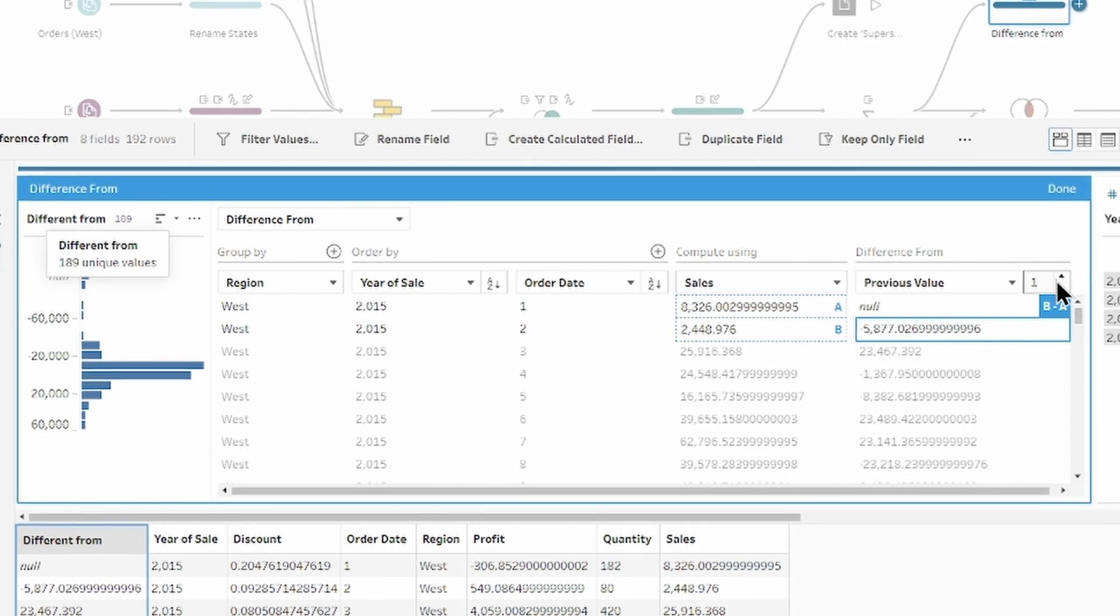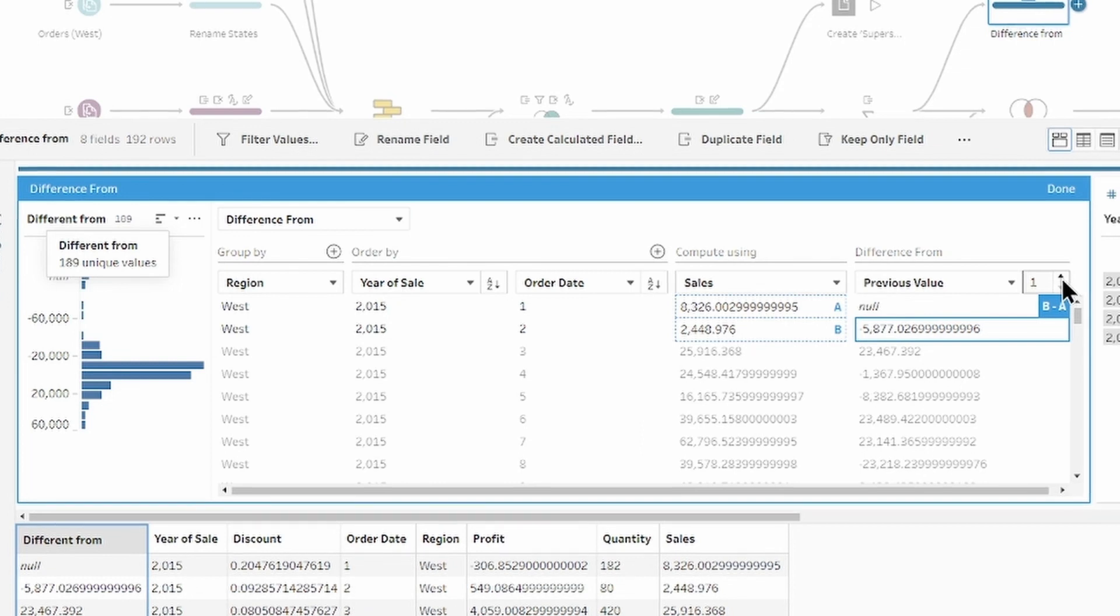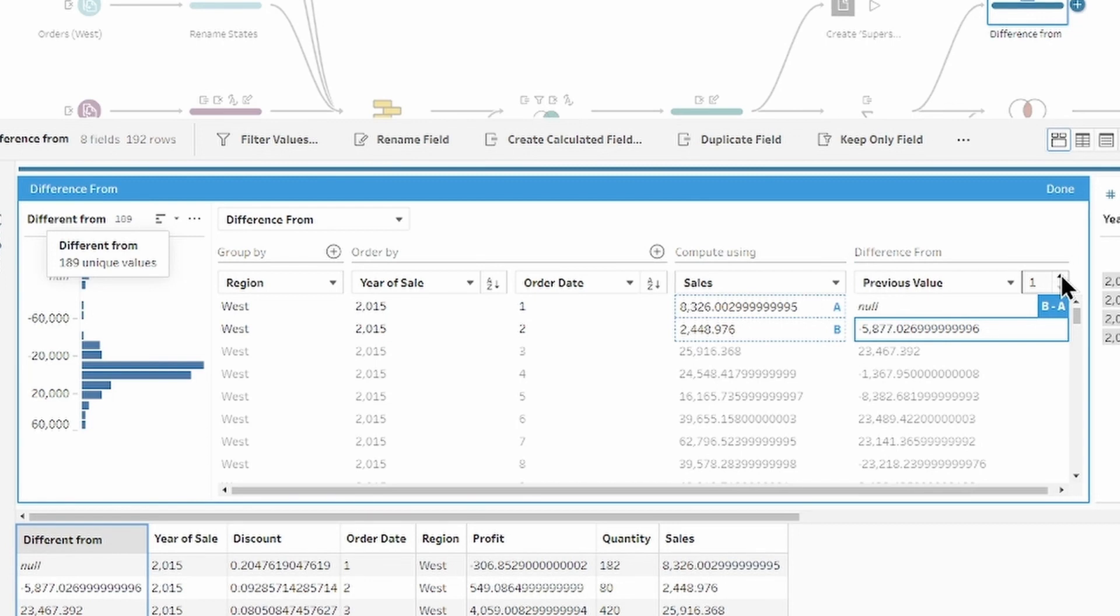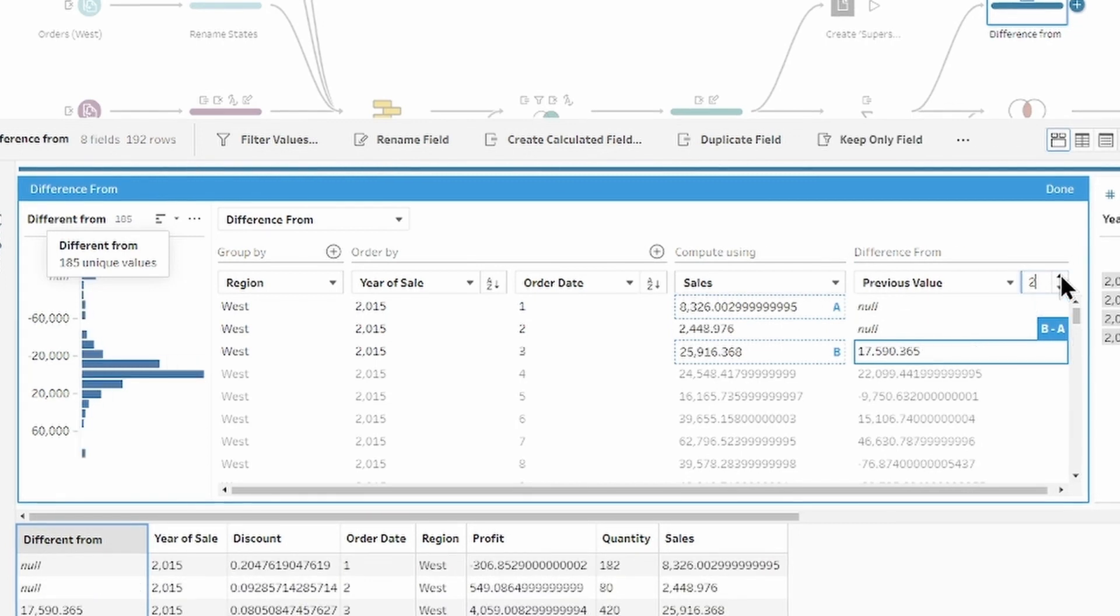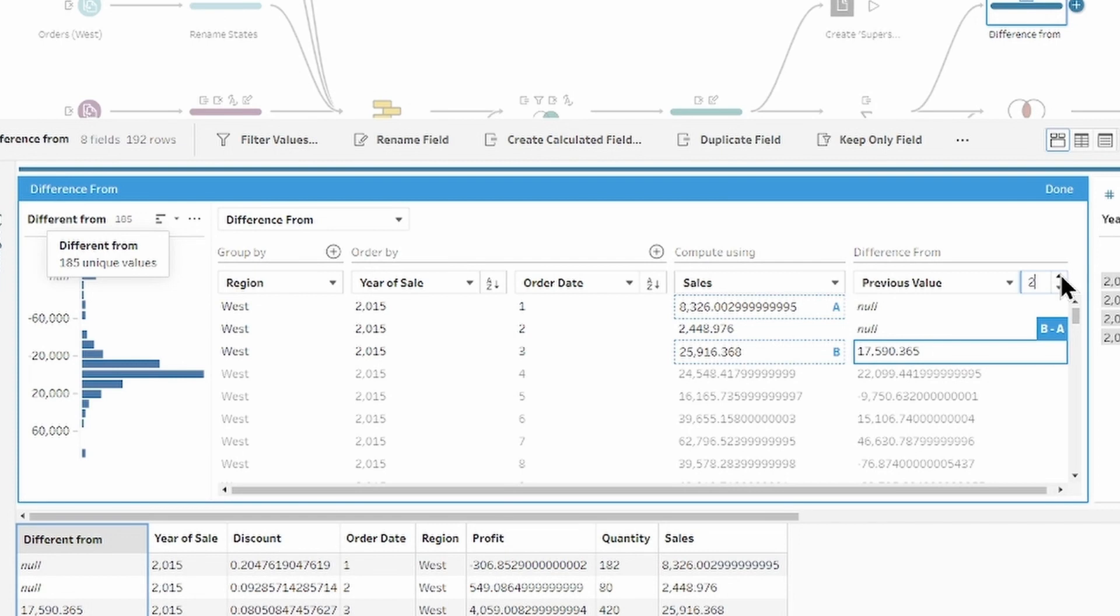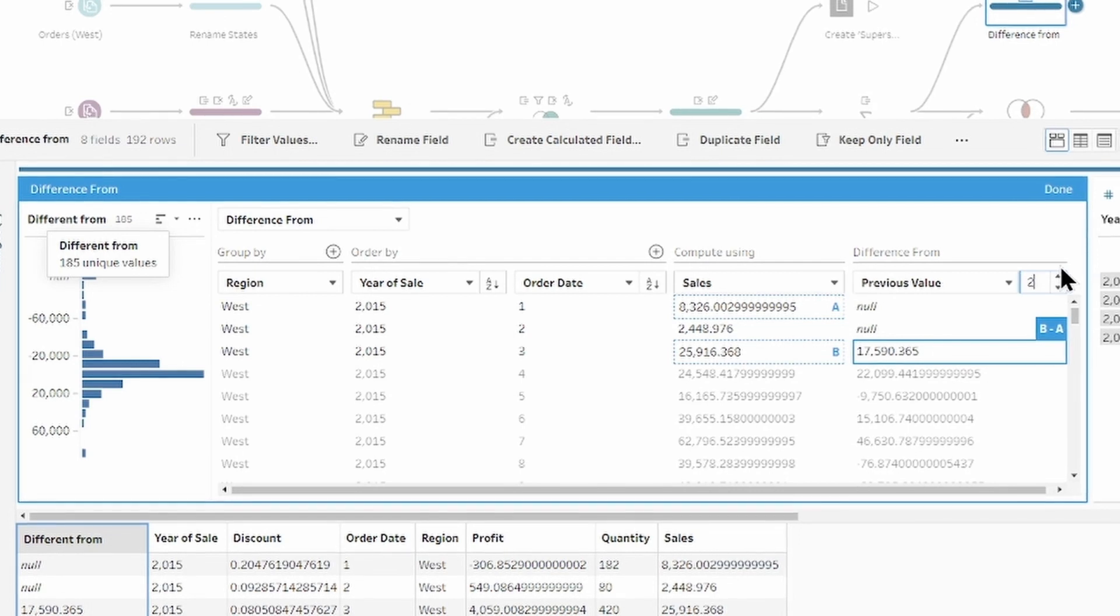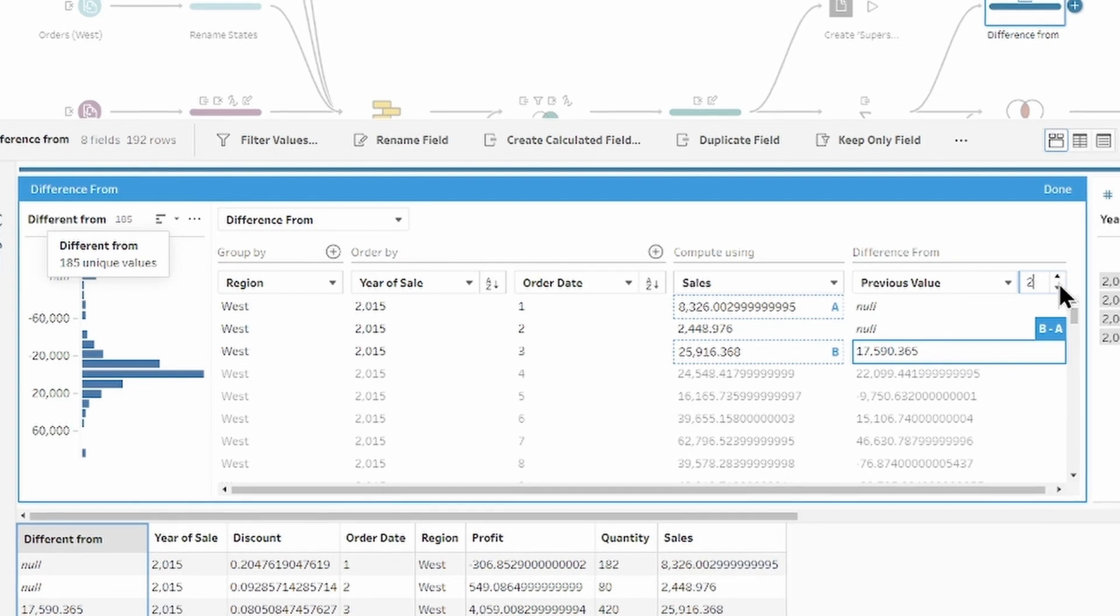For example, select previous value, which is already selected, and increase number by two to calculate the difference between the current value and the value two rows before that value. Let's back up again to one.